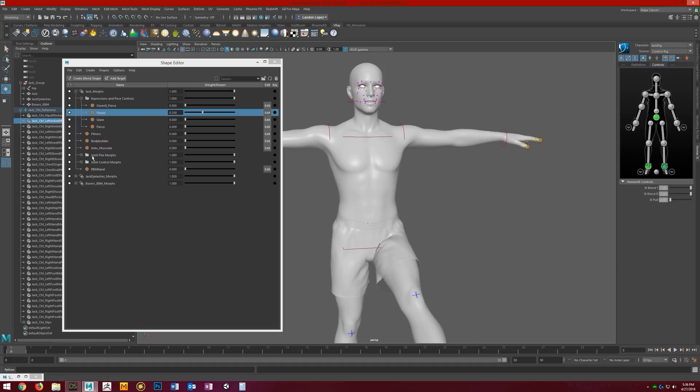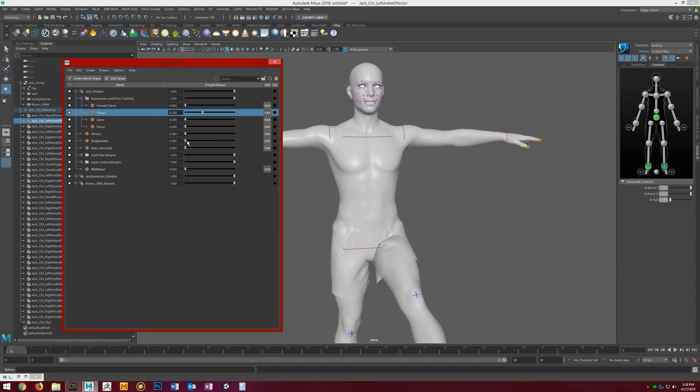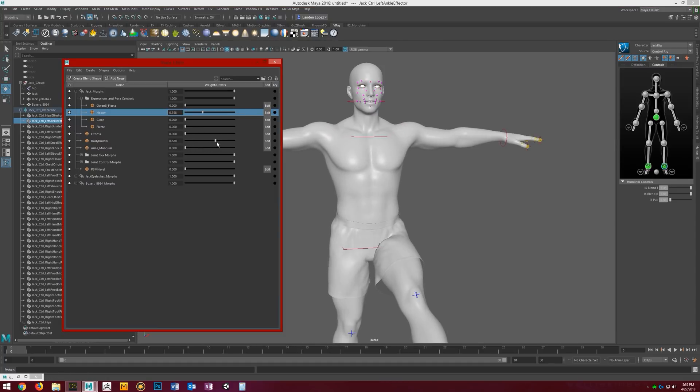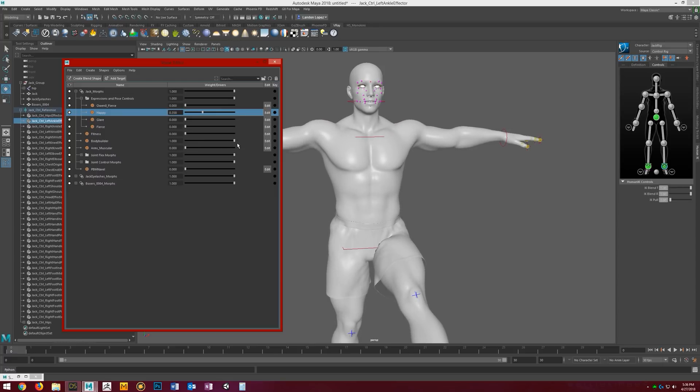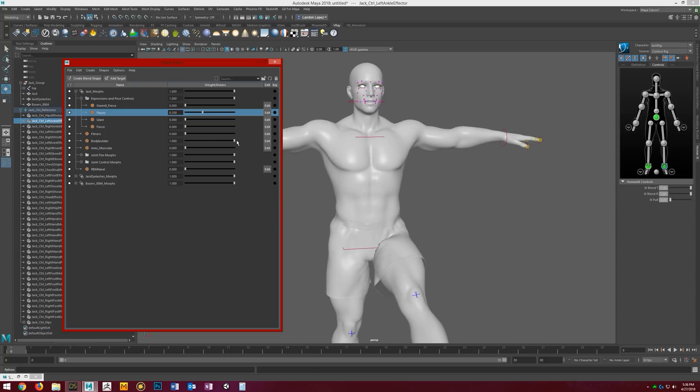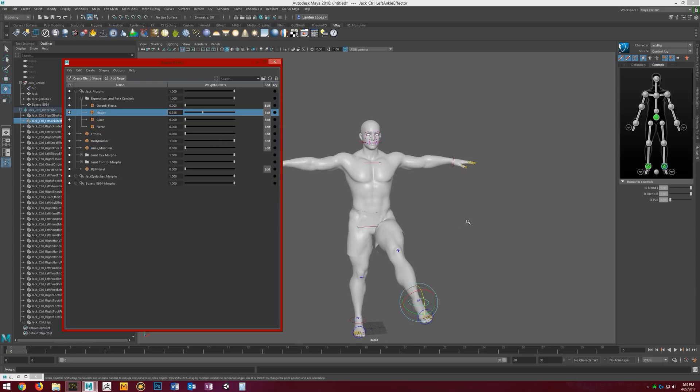It's the same thing with all the clothing items. They get set up the same way. Say if we dial in some bodybuilder, you'll notice that the shorts automatically get their bodybuilder morph setting set as well.